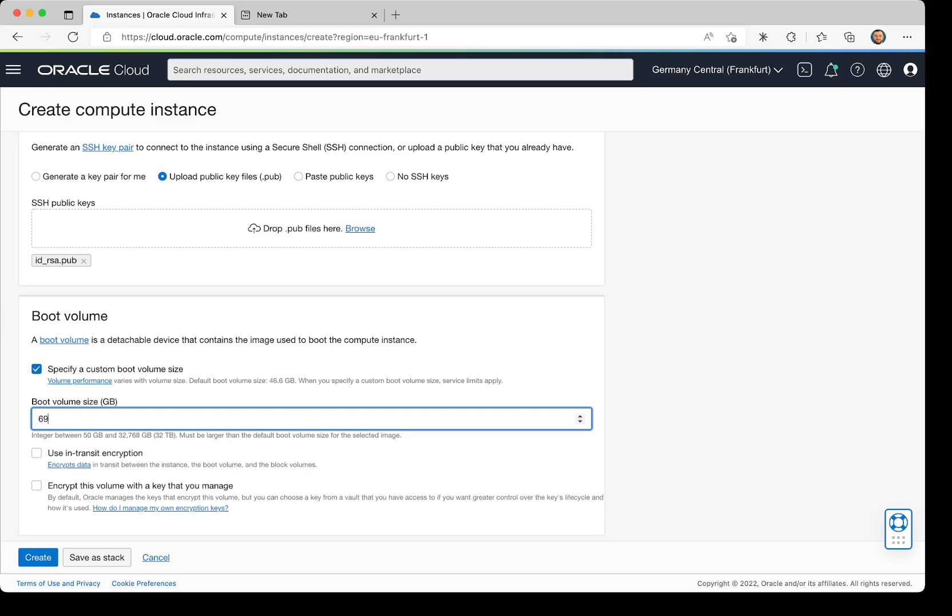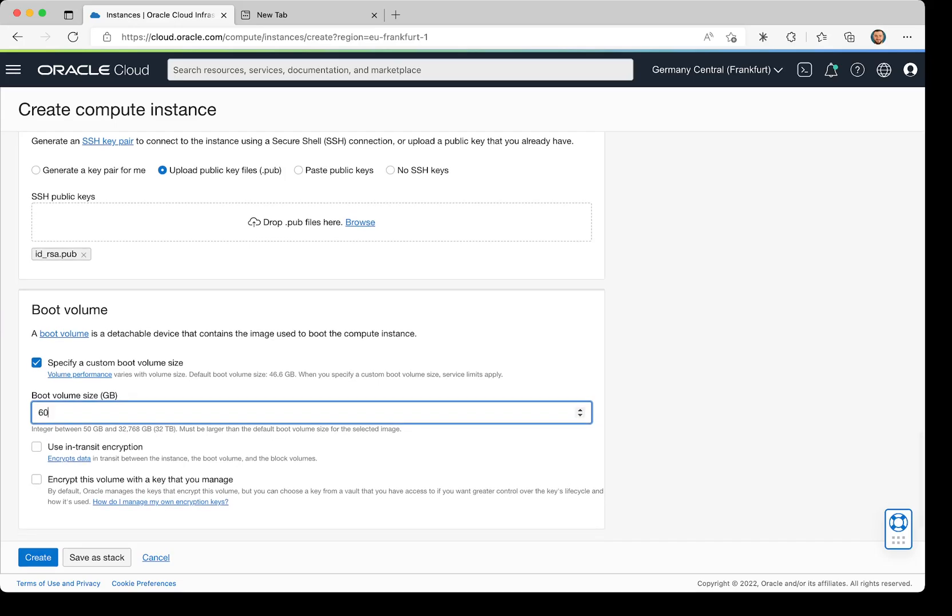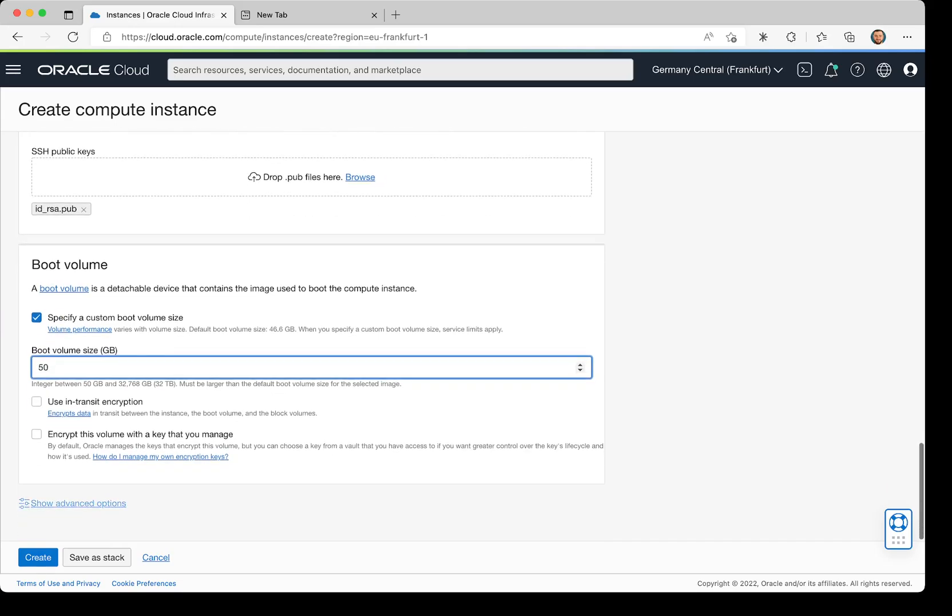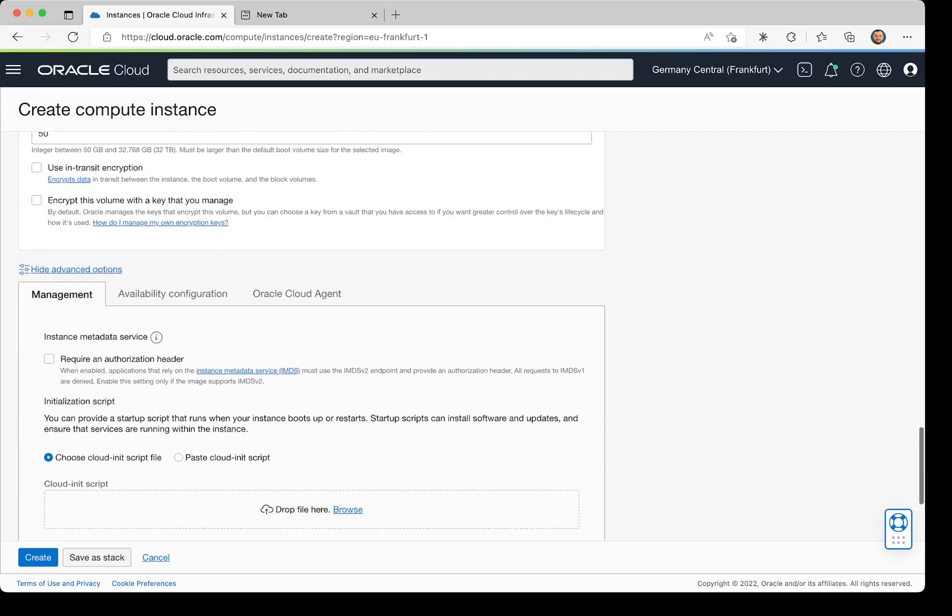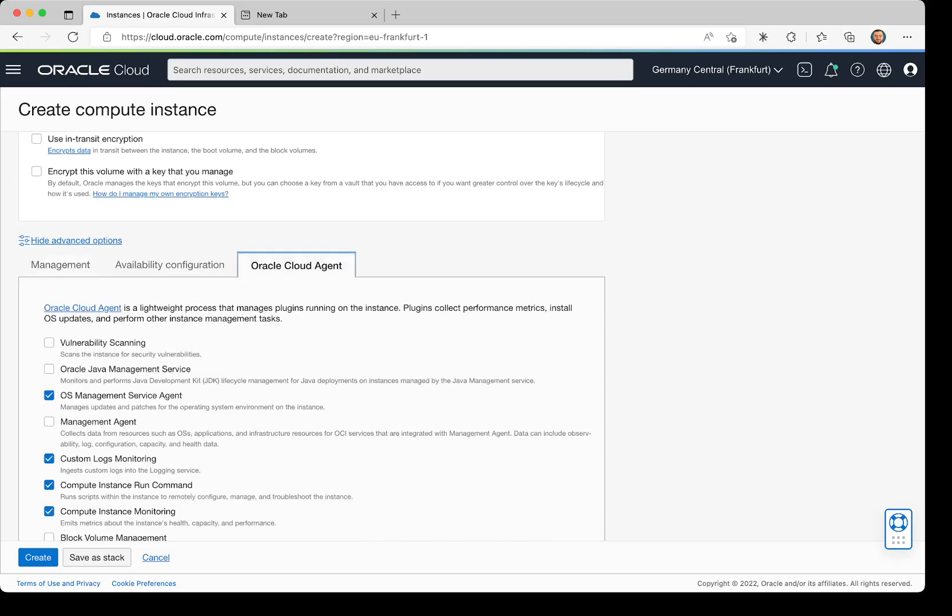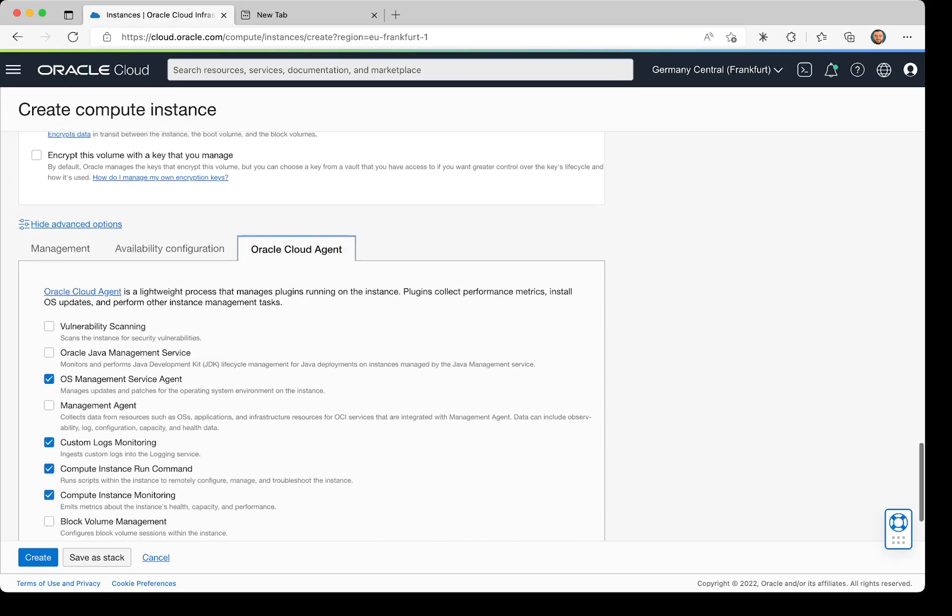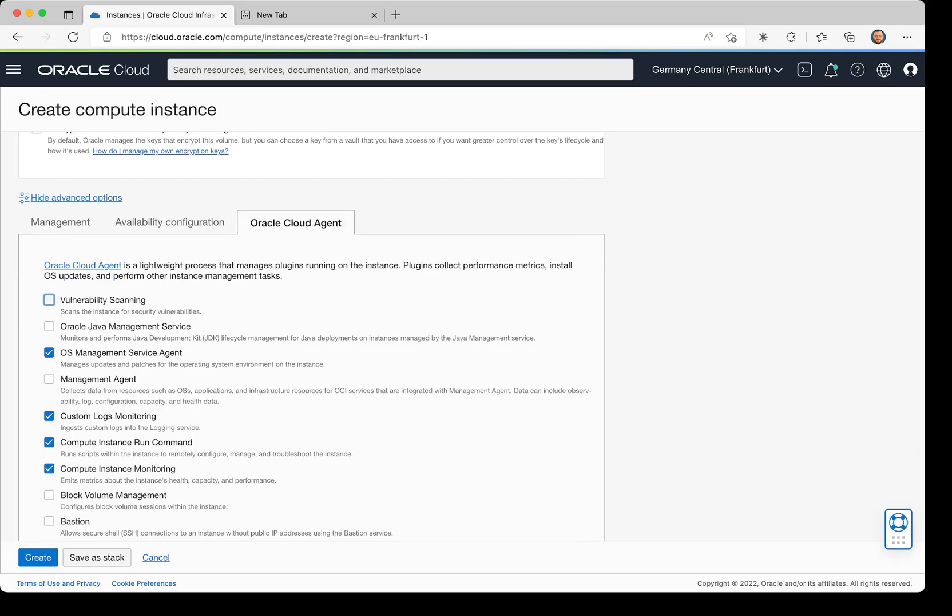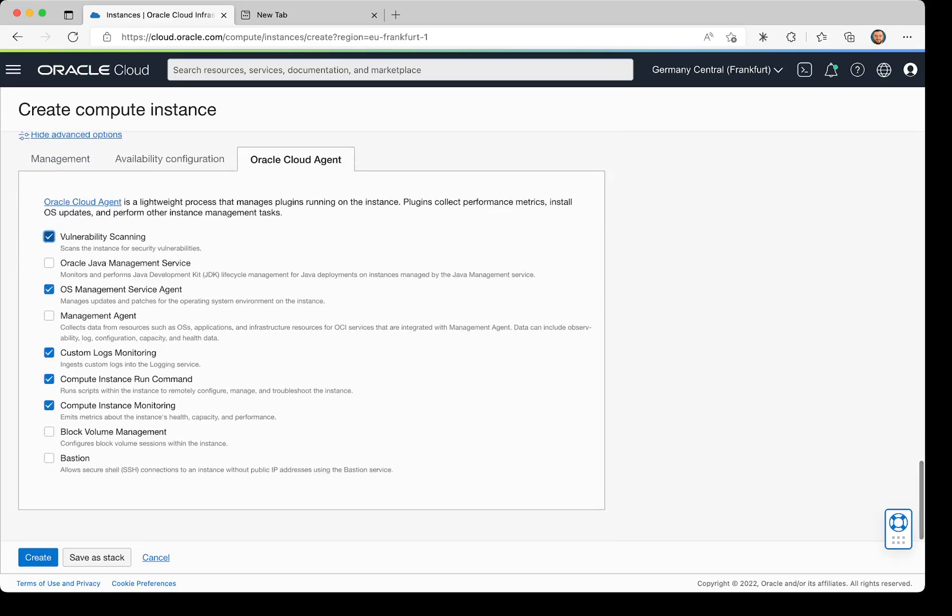The last step—if I want, I can go to Show Advanced Options. Here I have the ability to import a cloud-init script and paste it if needed. I can also use Oracle Cloud Agent and enable vulnerability scanning service and bastion service.